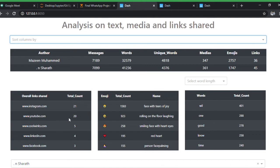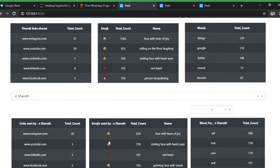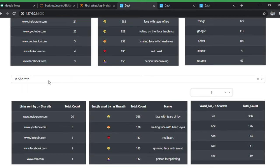For emojis, you can see heart, smileys, and facepalm — because we both say a lot of ridiculous stuff. The words table shows the most frequently used words and how many times each was used. You can sort by word length too. For example, the most used six-letter words are 'things', 'Google', 'better', 'course', and 'resume' — which makes sense given the LinkedIn and job-search context.